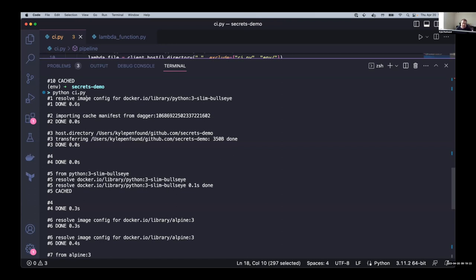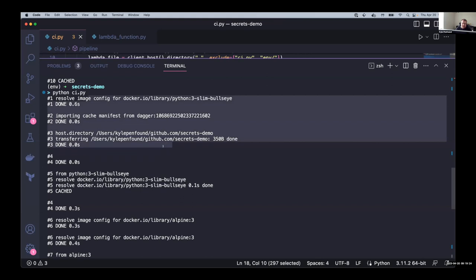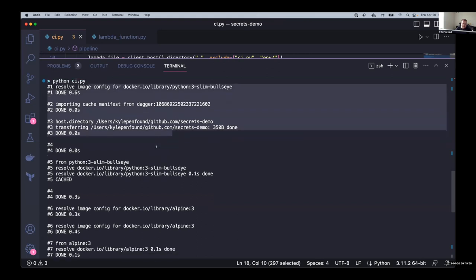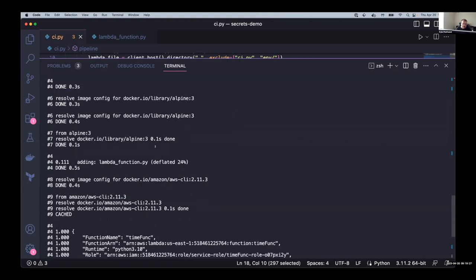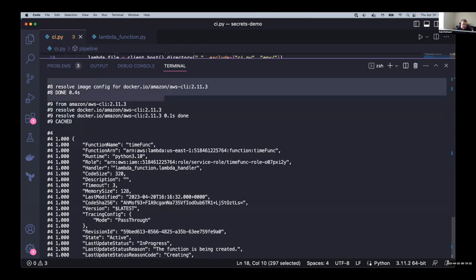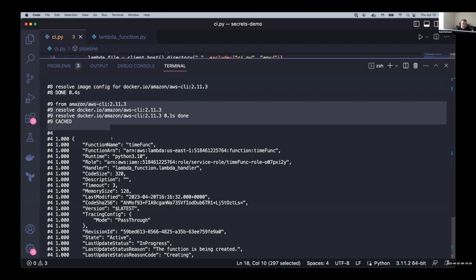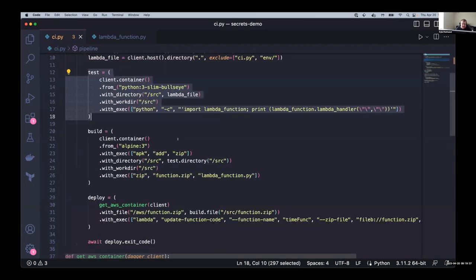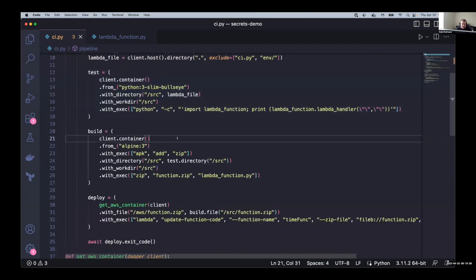We can see that this actually executes the steps in kind of the order that we want it to without explicitly telling each step, Hey, go ahead and execute, go ahead and execute. We can see we've built our base from the Python slim. We've zipped our function here in our Alpine image, and then we've gotten ahead and use the AWS CLI image to deploy things.